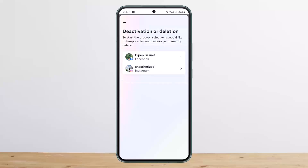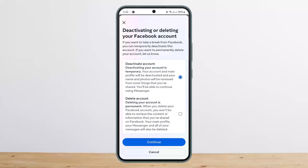Once there, you'll see the Deactivation or Deletion option — tap on it. If you have multiple accounts linked, select the particular Facebook account you wish to deactivate. You'll get two options: Deactivate Account and Delete Account. Make sure the blue circle is on Deactivate Account, then tap Continue.